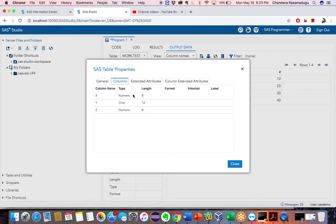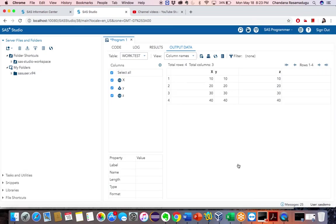Let's check the table properties. The X variable has numeric values. For Y, I used the PUT format to change numeric data to character data. For Z, I used the INPUT format which converts character values back to numeric values. So we started with numeric, used PUT to change to character, then INPUT to change back to numeric. This is how we use the PUT and INPUT functions.